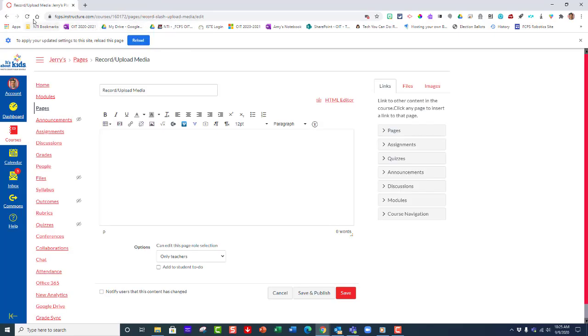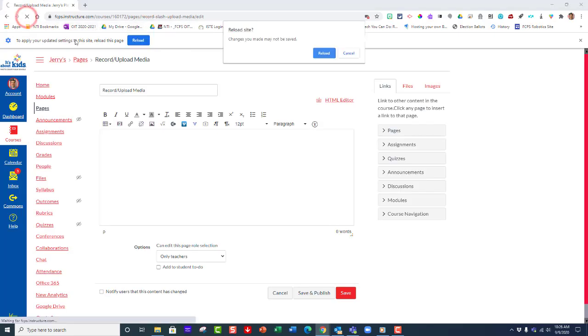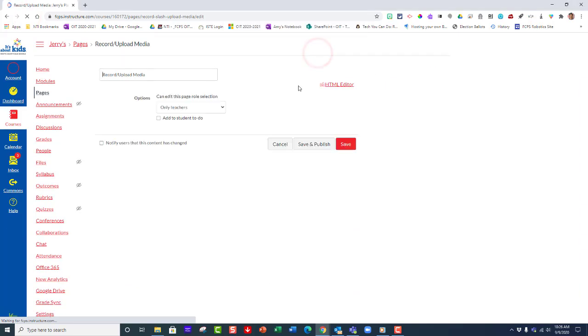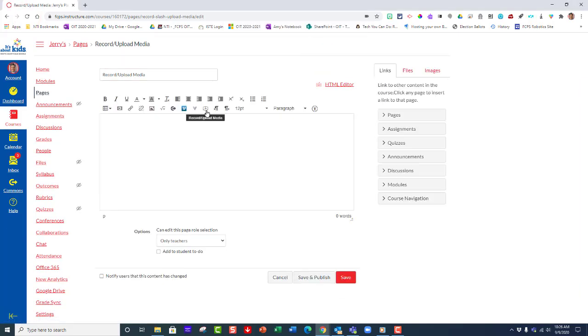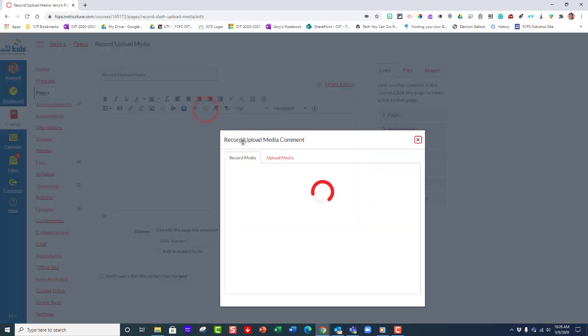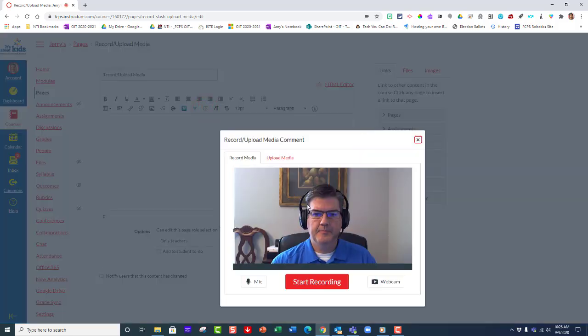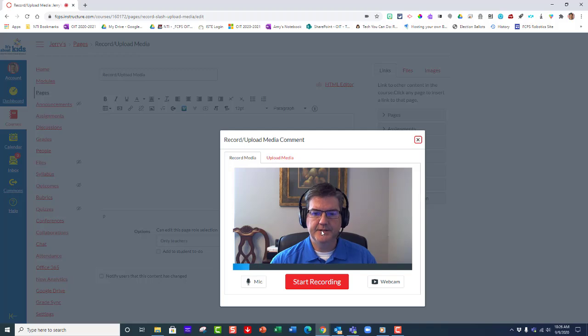Now when I go back and refresh the page, I can go to the record upload media icon and now I can see that my camera is allowed. I also have access to my mic because it's working as well.